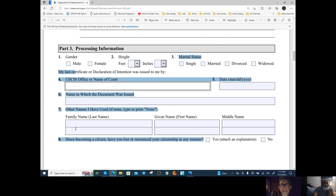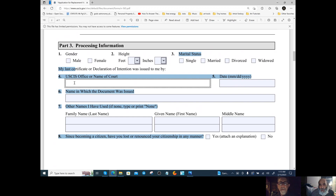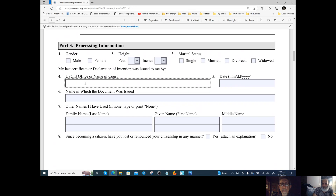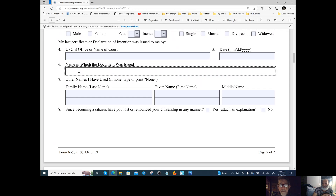Wait — part three, number four: the state is New Jersey. The last certificate or declaration was issued by the courts — in the U.S., birth certificates are obtained at the court. So put down where you got your last birth certificate from, including the court and the date. Then put the revised name in which the document was issued.